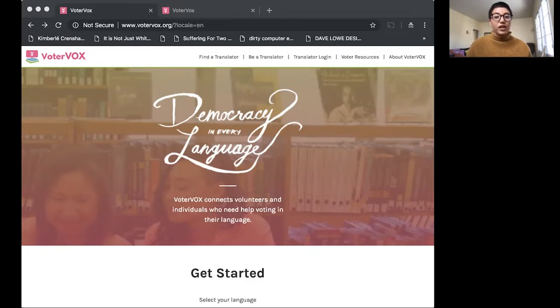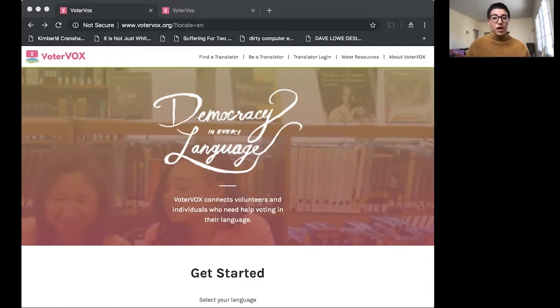We'd like for you to think about how your work relates to voting and voting translation services also as we go through the VoterVox tool.